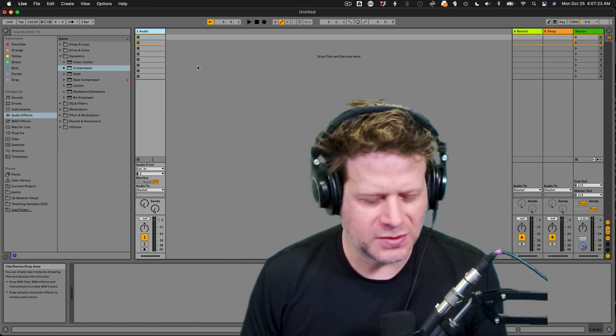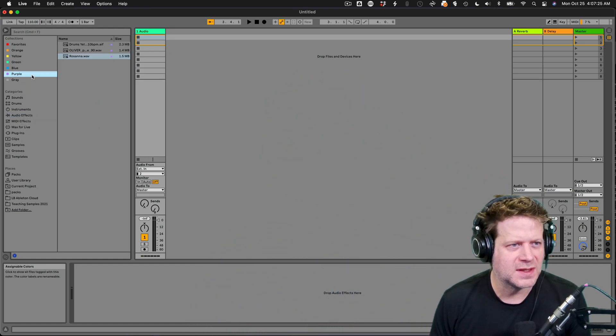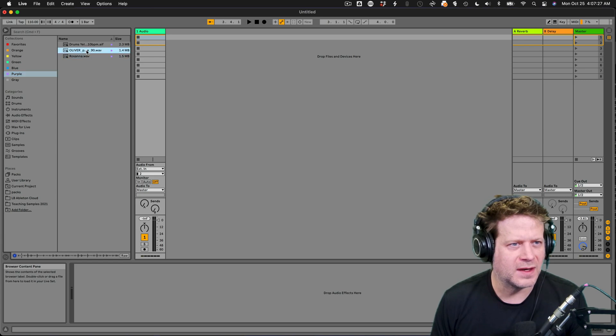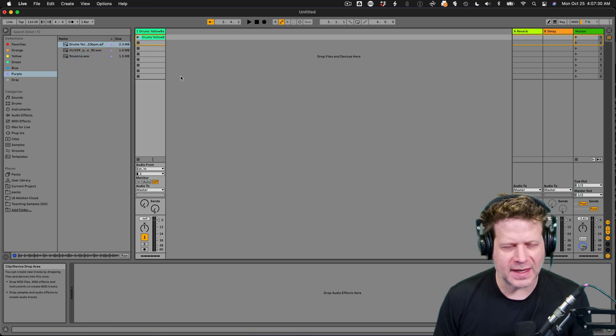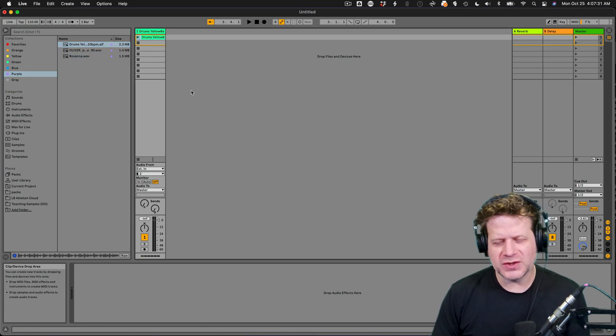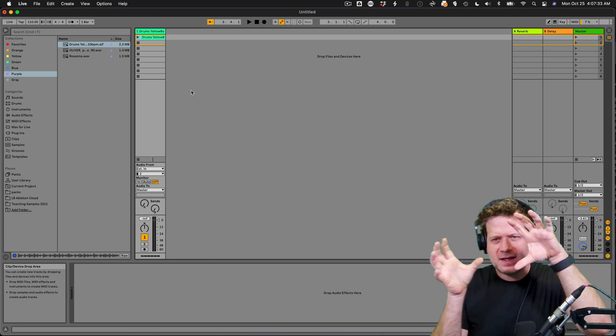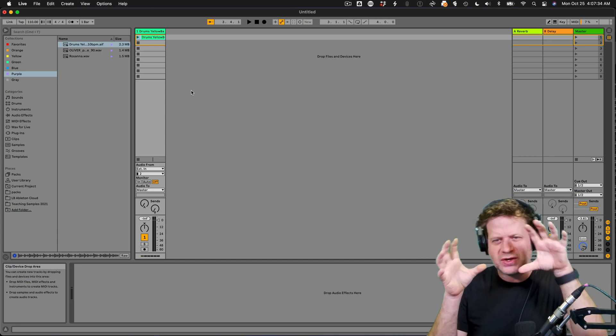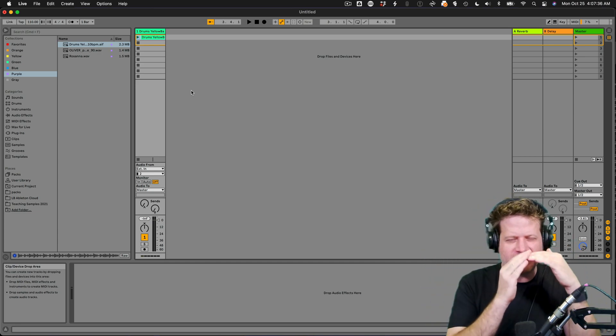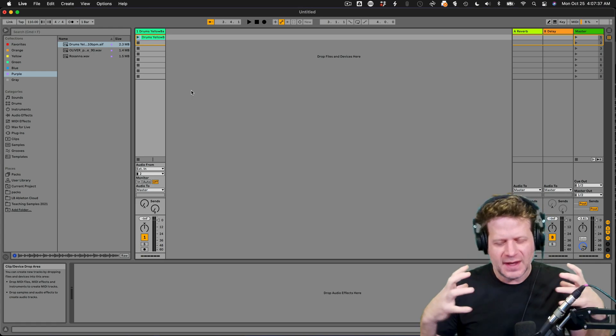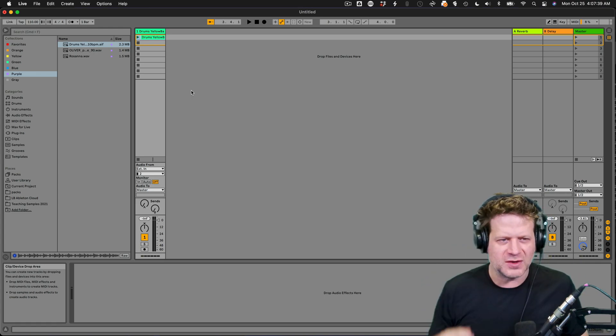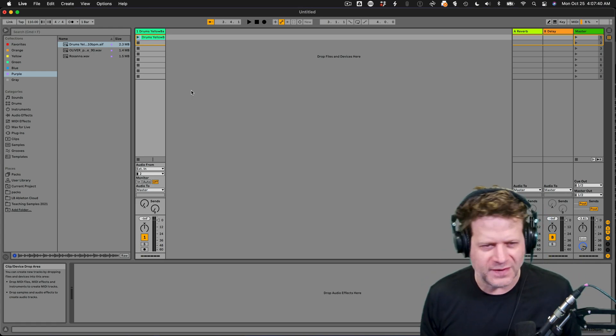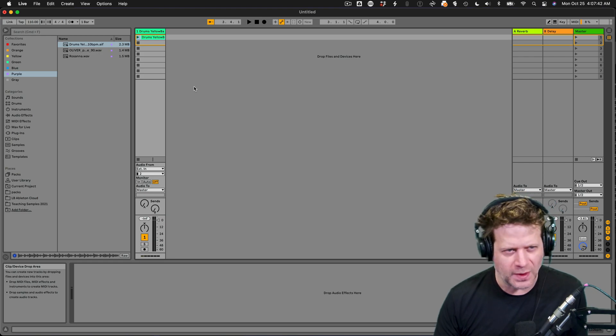Alright, so to start off with, I'm going to grab this sample that I have right here, drop it in the track. And so what I want to do is I want to create an effect that I can turn down that both filters the high frequencies out and also compresses it so it makes it bigger. So I can do that inside of an effects rack and I can attach that to one knob.